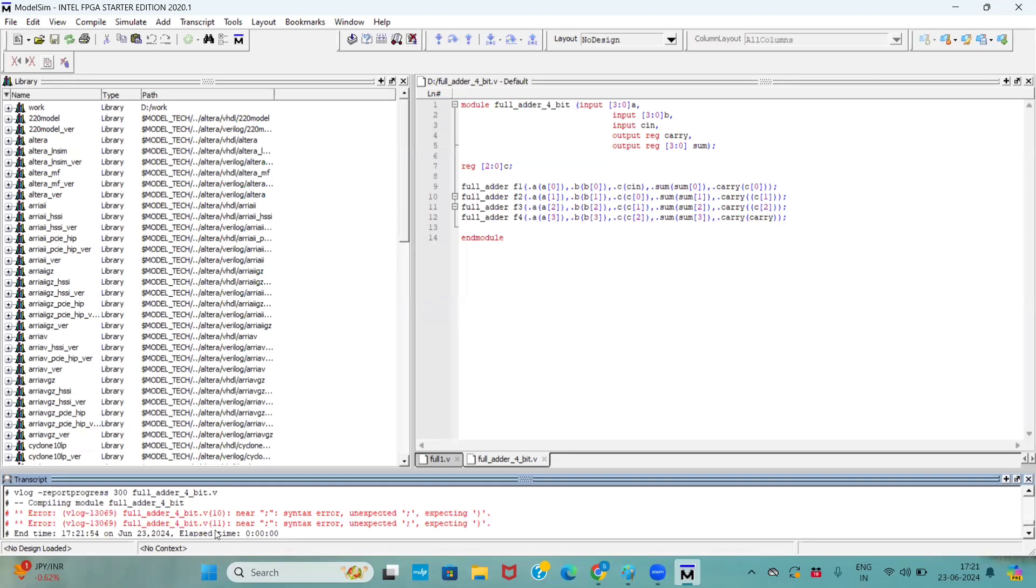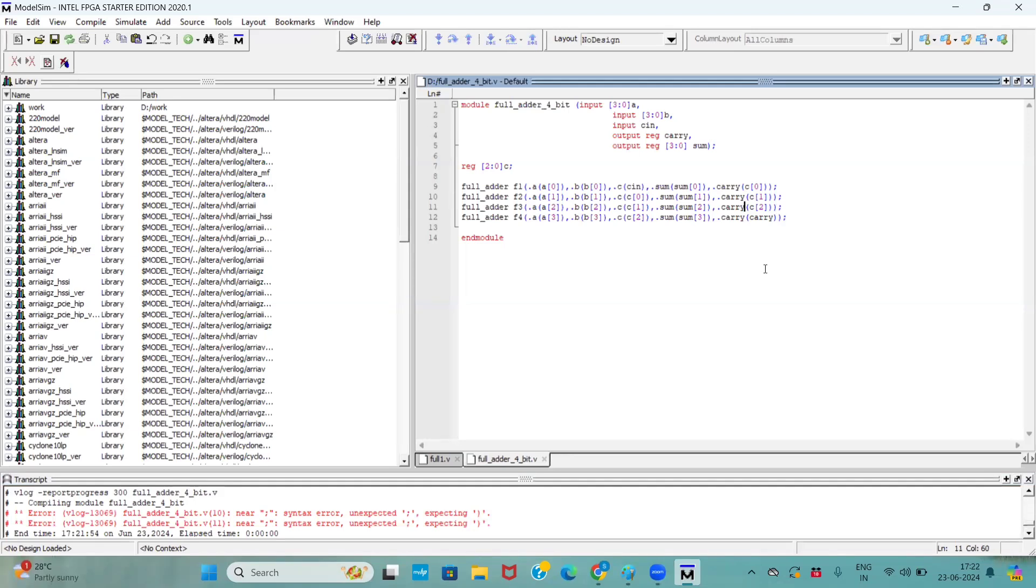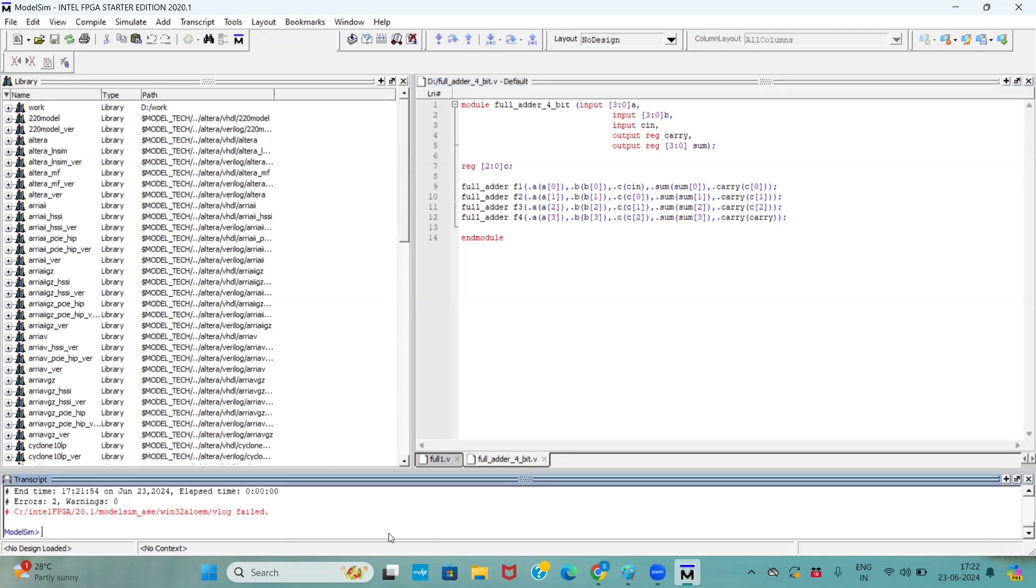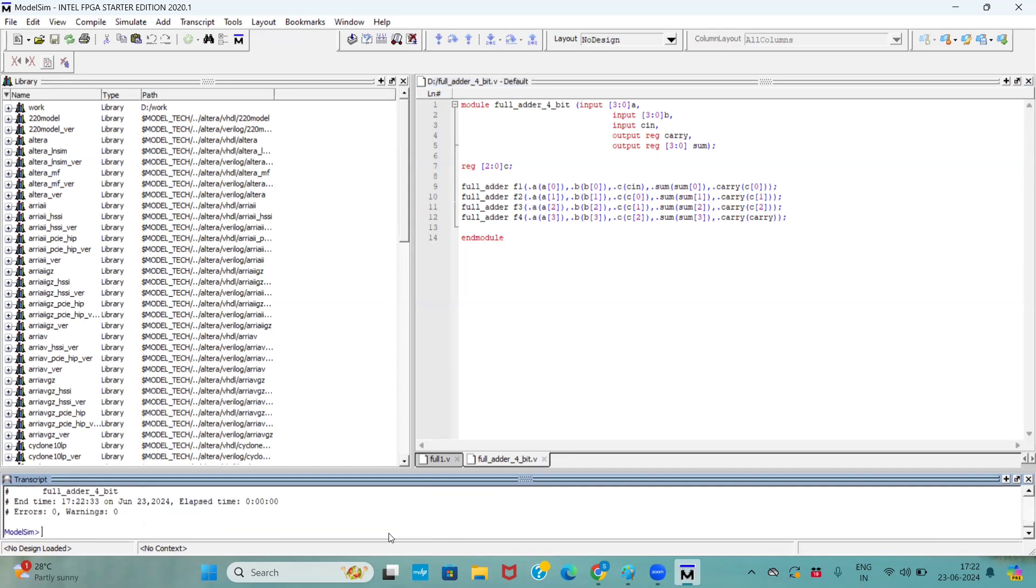Still it's showing the error. Let's see carefully. Now it will work. Now if you see here, our errors were clear.